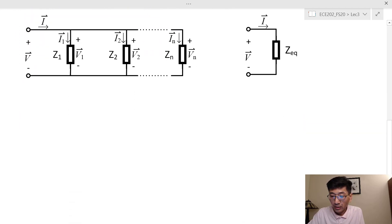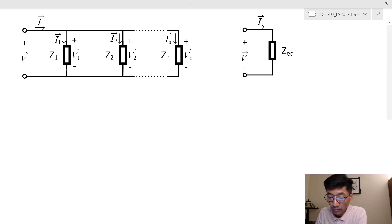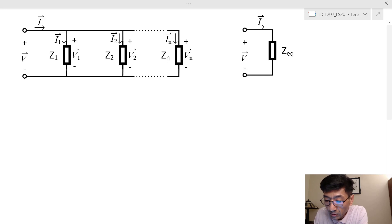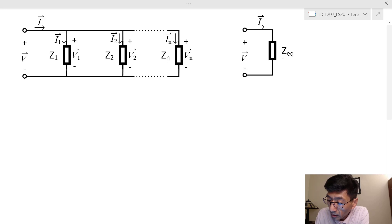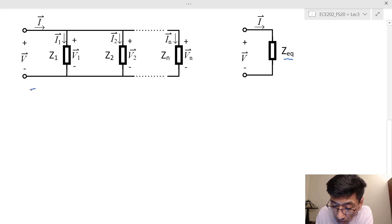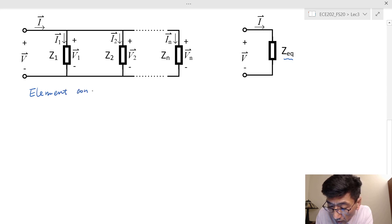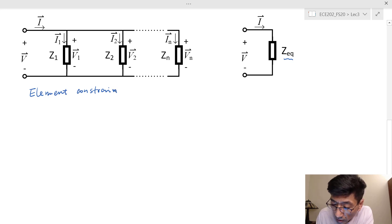So let's look at the equivalent impedance. Here we have elements connecting in parallel and we're trying to find Z sub Eq. As we did for the series connection, we first use the element constraints. The element constraint for each element can be written, and that should be equal to V sub 1.